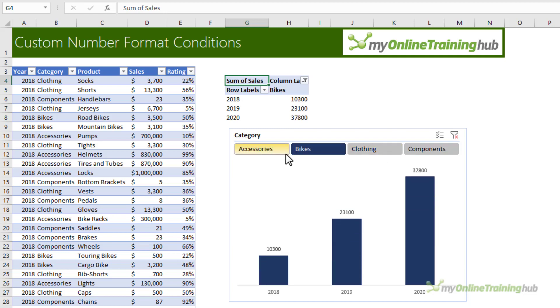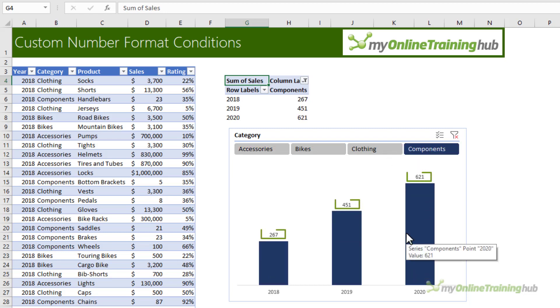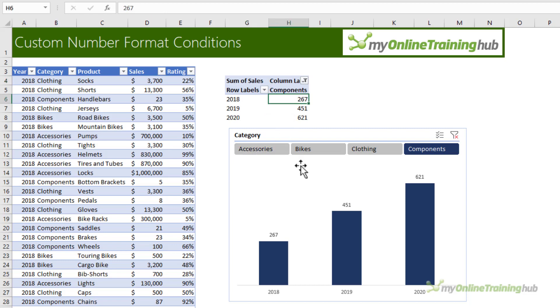But if I scale these numbers to millions, then I'm going to lose these numbers to rounding because these are only hundreds. A useful tool is to set up a custom number format based on conditions. This question actually came about from Ruby, one of my Excel dashboard course members.